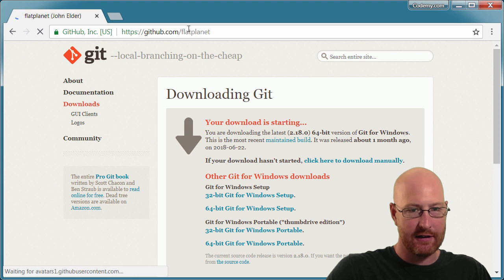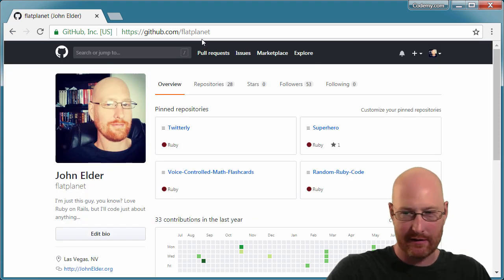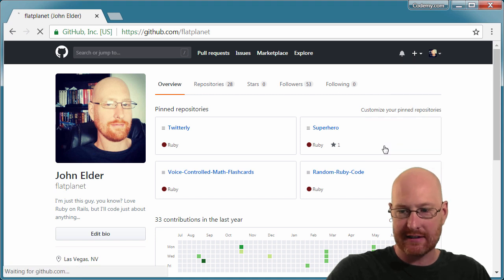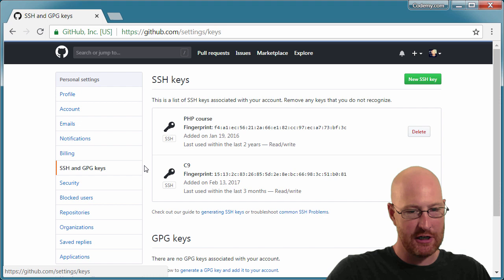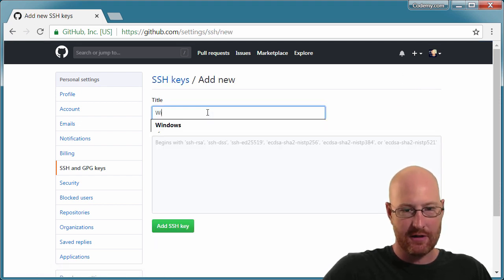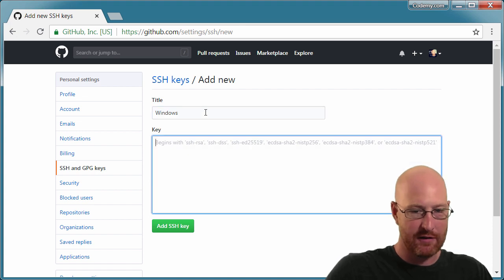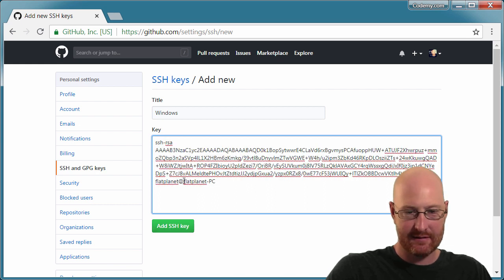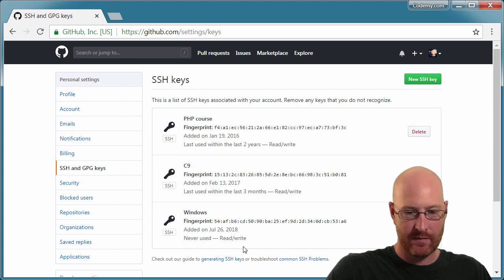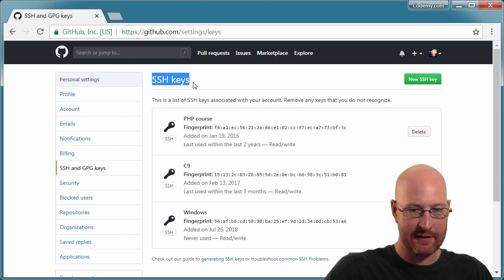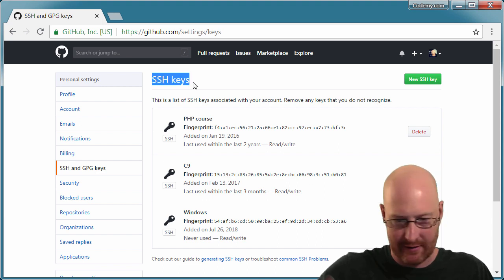Go to your GitHub and log in. If you don't have a GitHub account, go ahead and create one — it's totally free. Come over to your icon and click Settings, then SSH and GPG keys, and click 'New SSH key.' I'm going to call this 'Windows' — call it whatever you want. Right-click and paste in all that key data we just generated. It's been created. You'll probably get an email from GitHub saying a new SSH key was added — just ignore that.